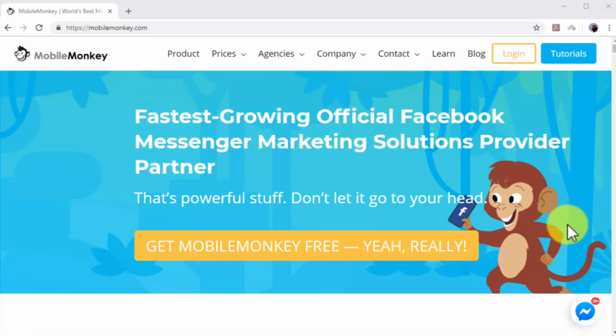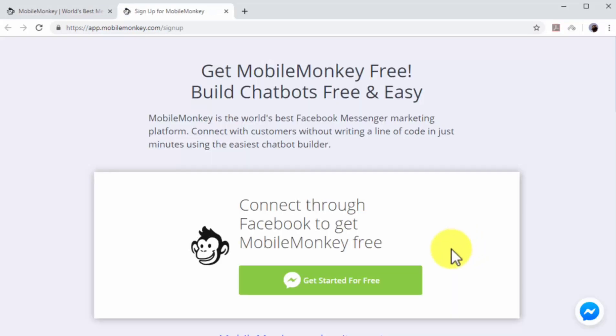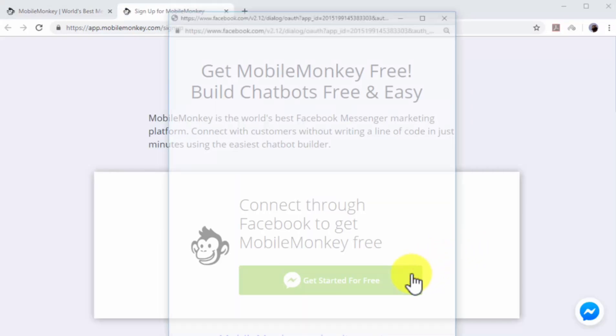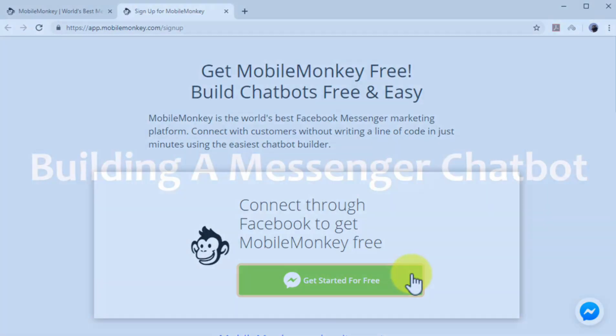With MobileMonkey, you don't need to know how to code to build your own chatbots. You just have to go to https://mobilemonkey.com and click on Get Mobile Monkey Free. Then click on Get Started for Free while logged into your Facebook account to connect to the service.